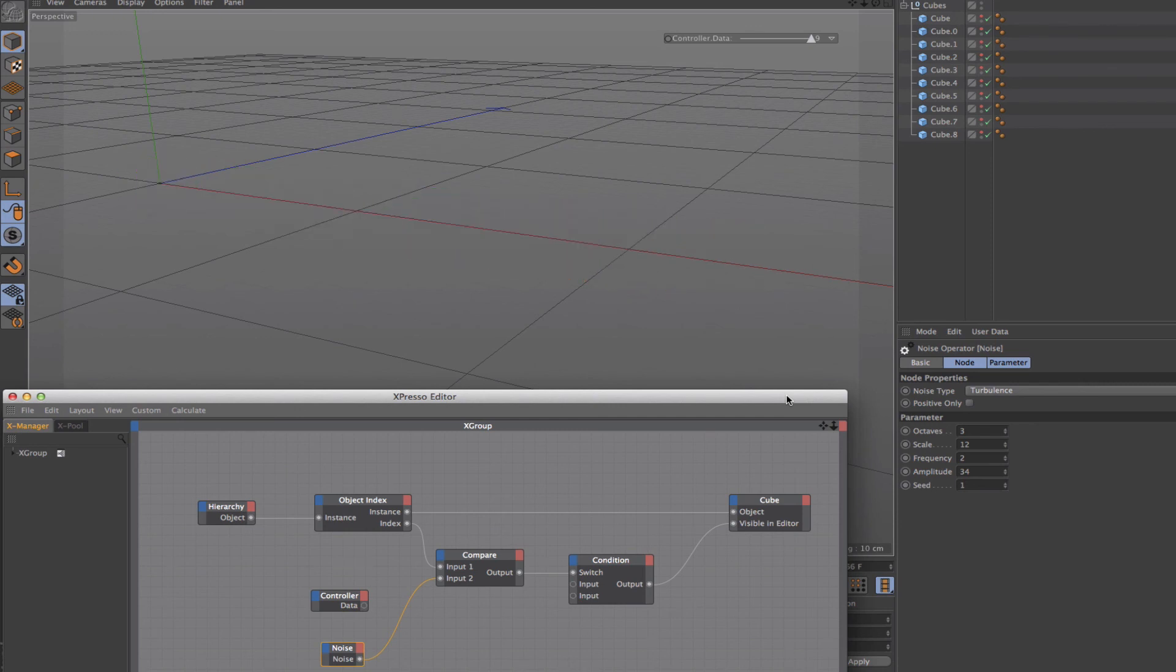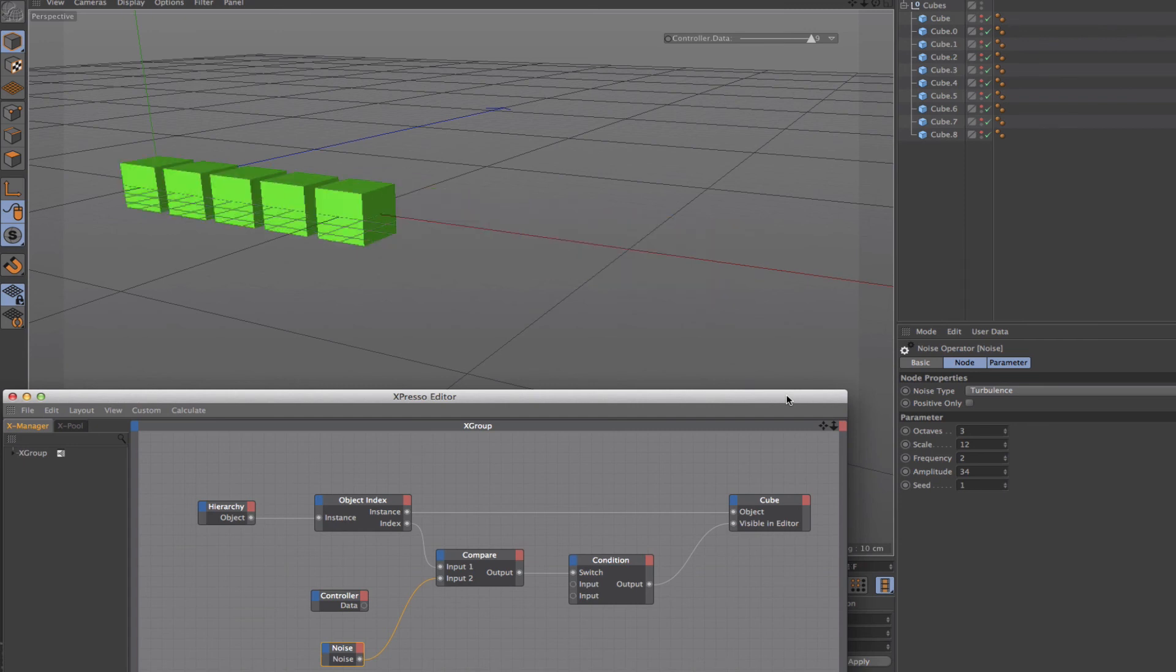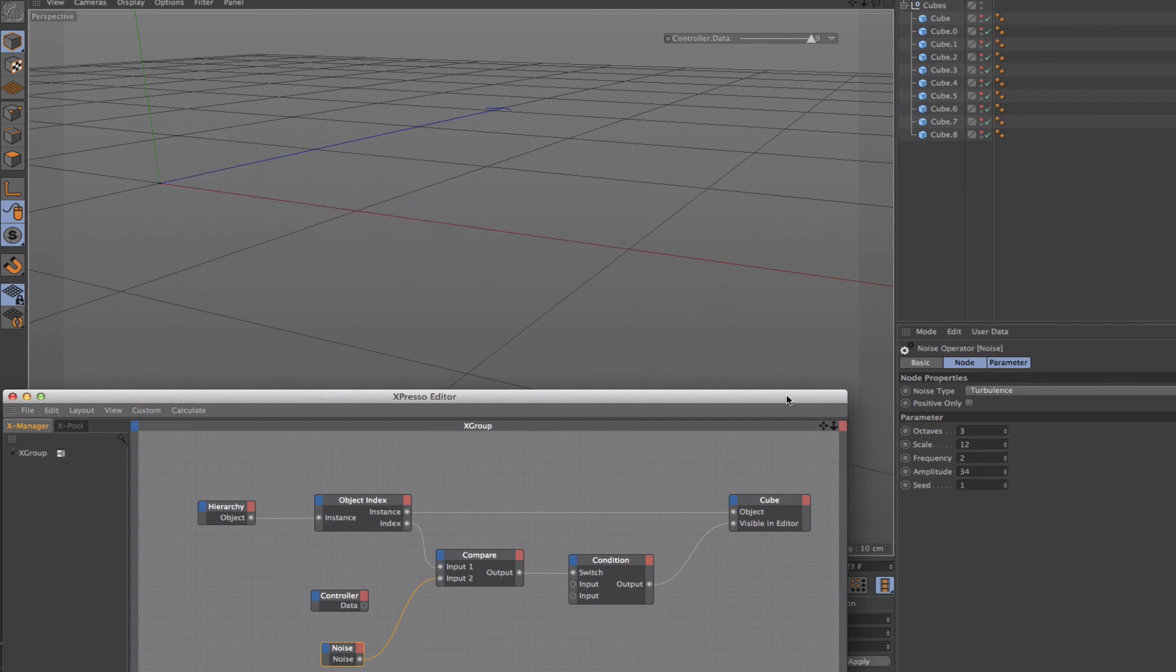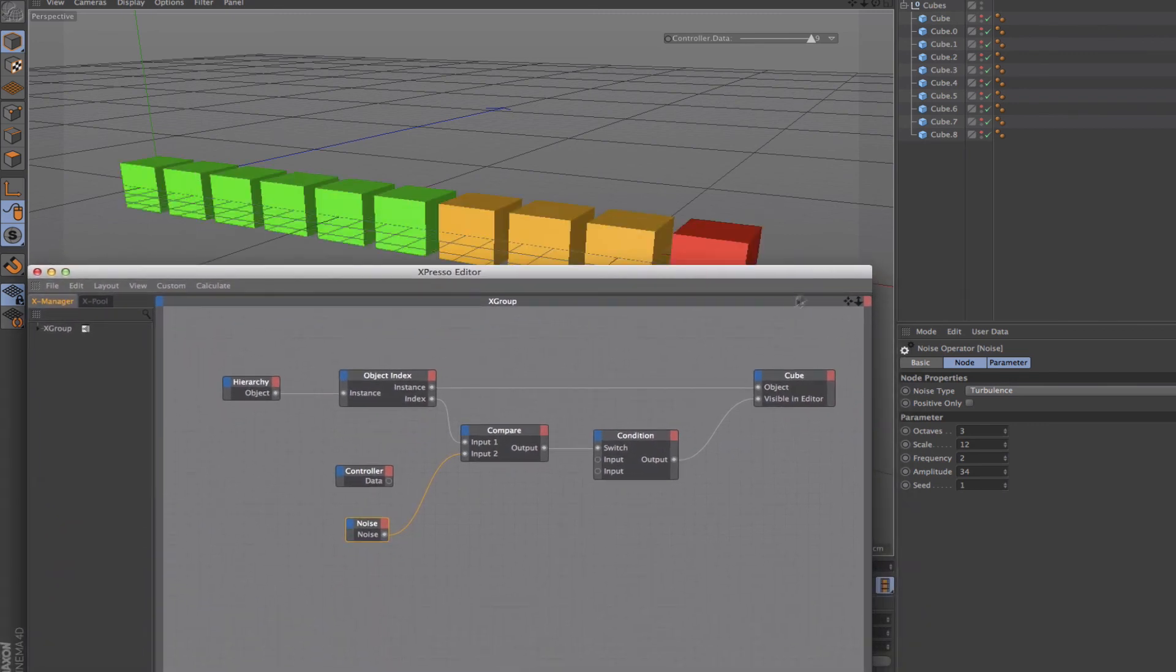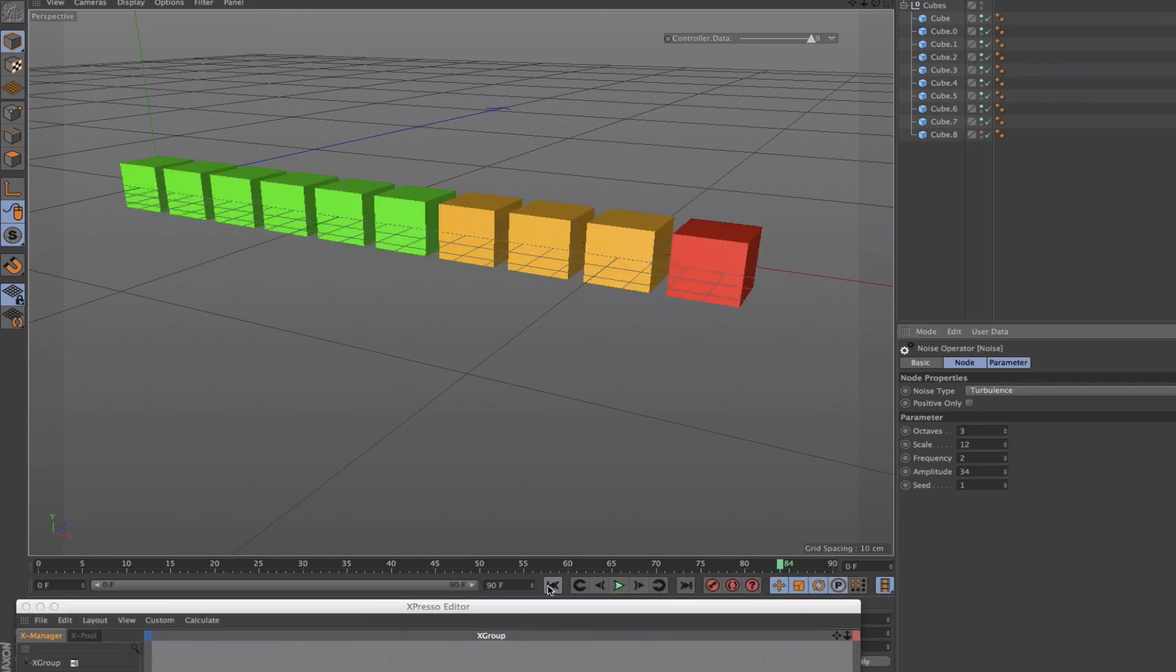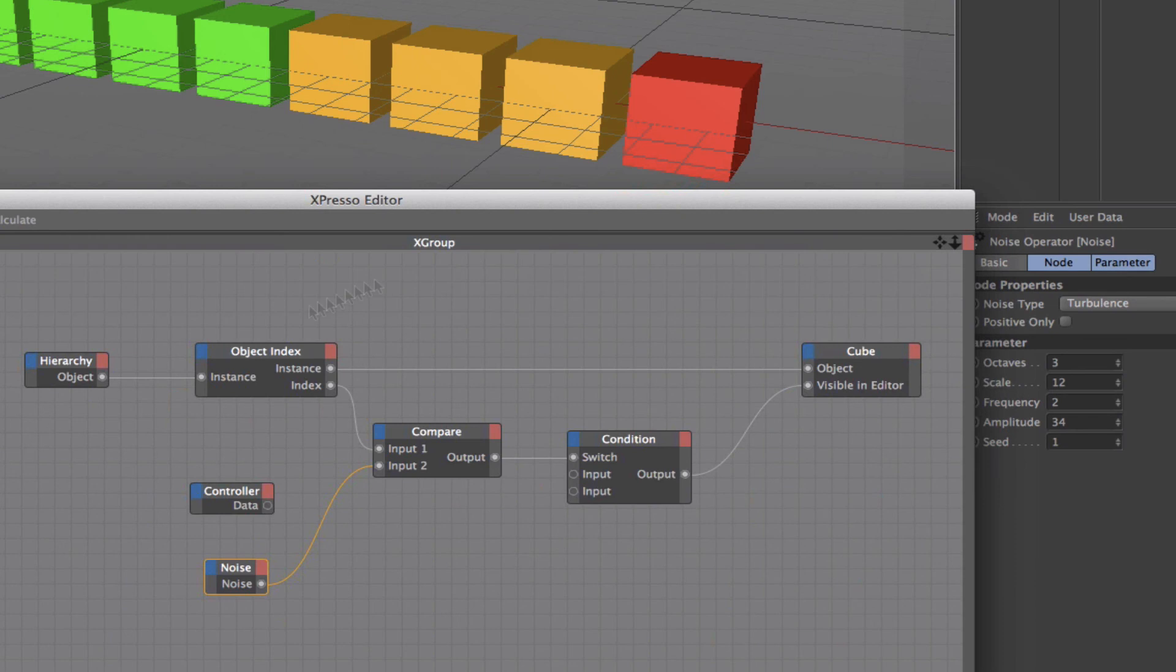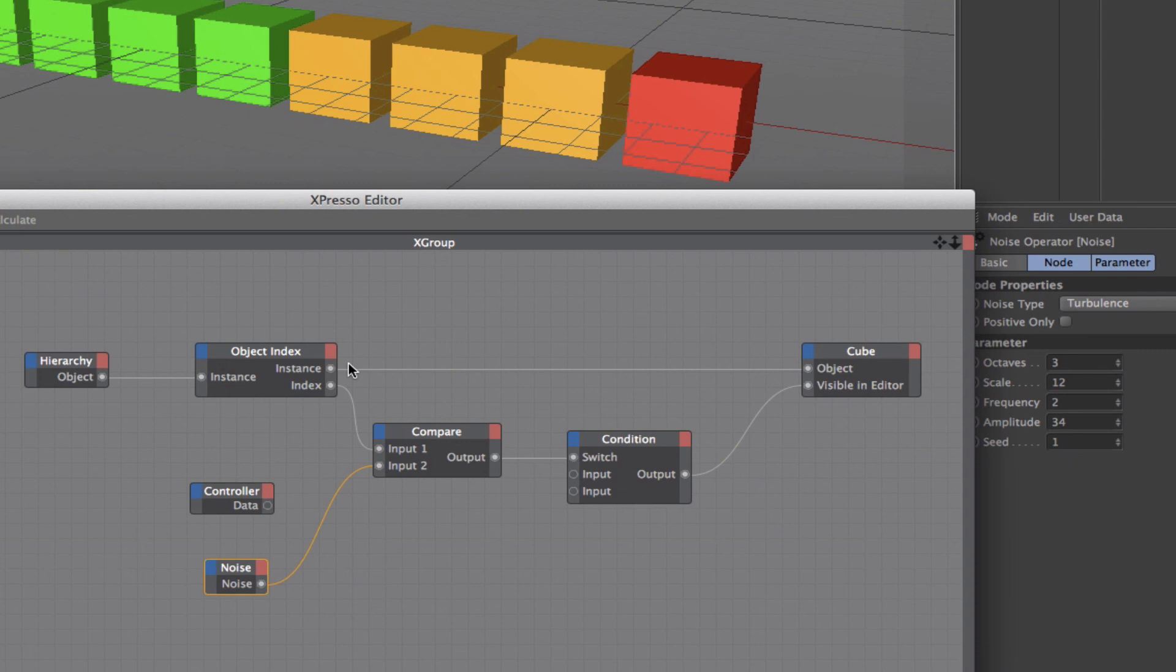That just about completes this tutorial. So just to recap, have a quick look. I'll just stop the animation and take it back to zero there. What we've got: we took our cubes into a hierarchy so that we could sequence through them, passed these to an object index here, and we took the index value from each of the cubes there going from 0 to 9. These are passed in sequence into the compare here.